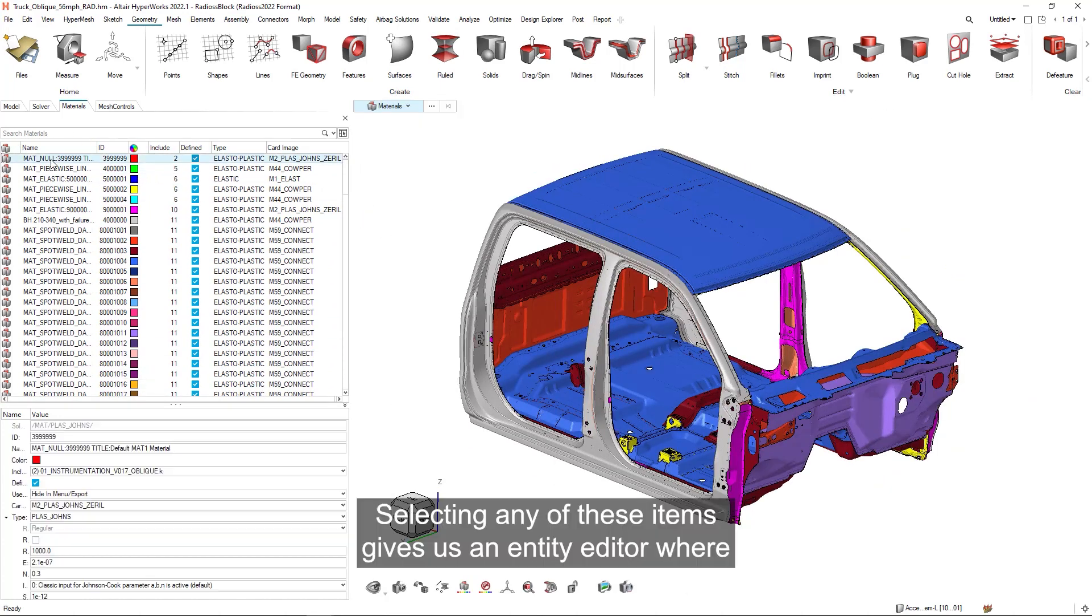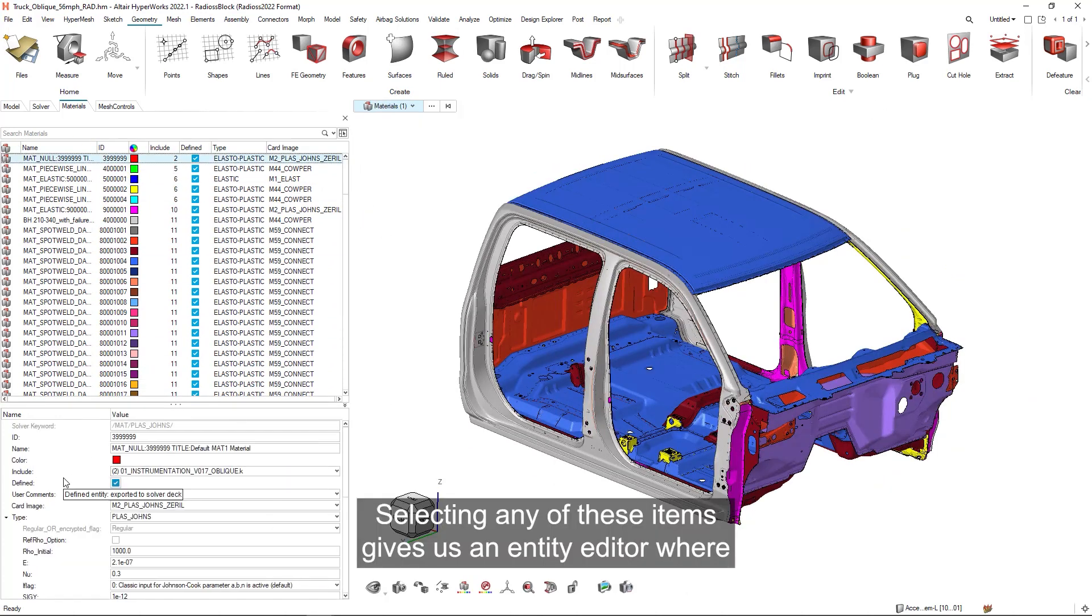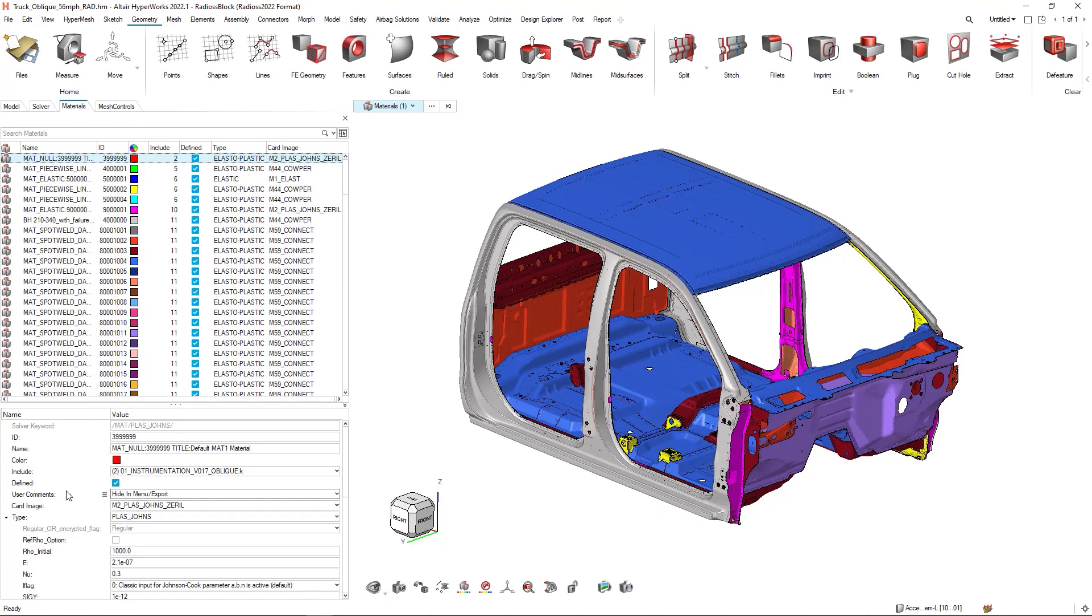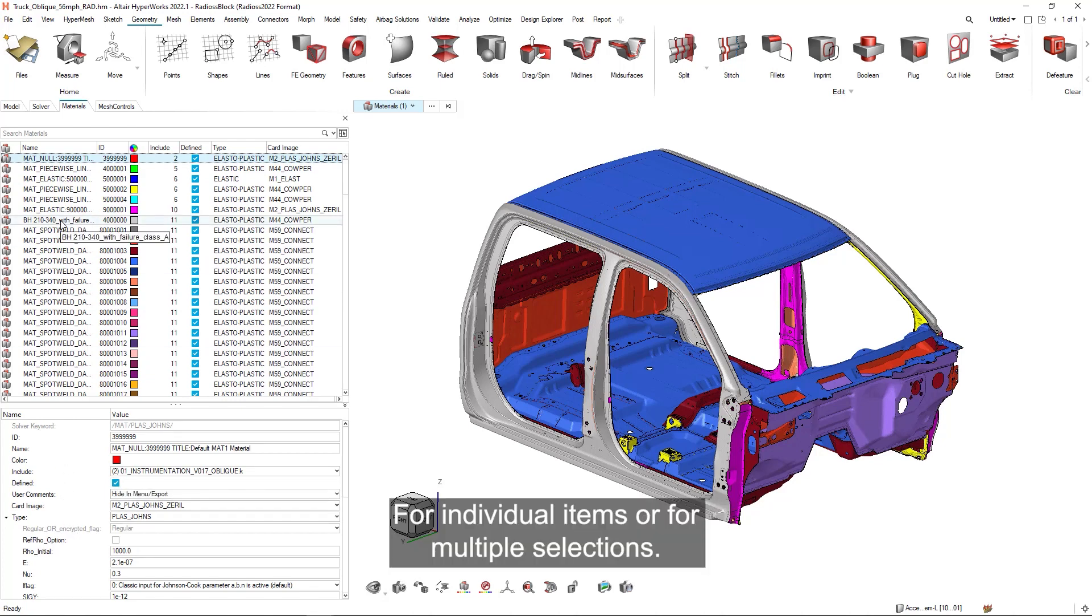Selecting any of these items gives us an entity editor where I can make direct edits to the material settings for individual items or for multiple selections.